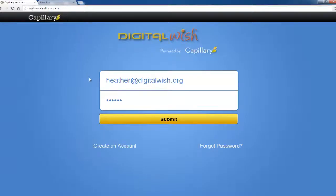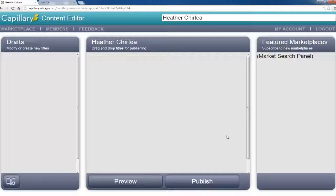Then put in your email address and type in your password and just click the submit button. The system will take you right to your marketplace where you can start building an ebook.